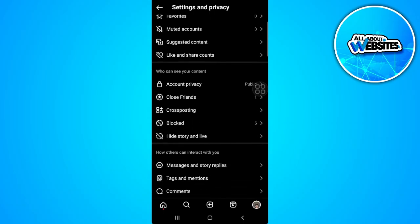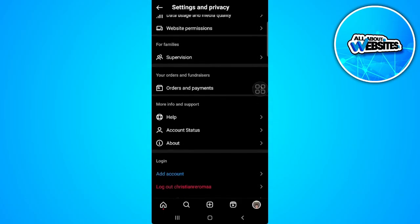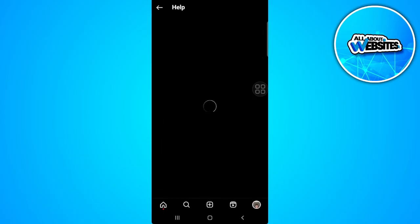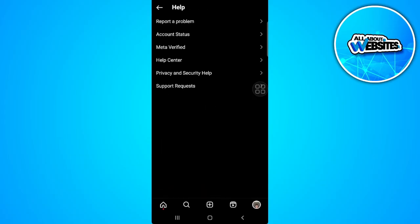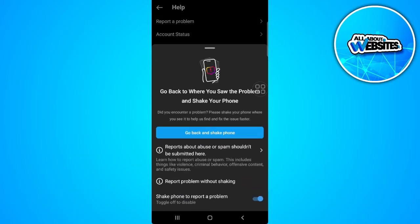From here, you want to scroll down and tap on help. Now report a problem and we will give an appeal to Instagram.